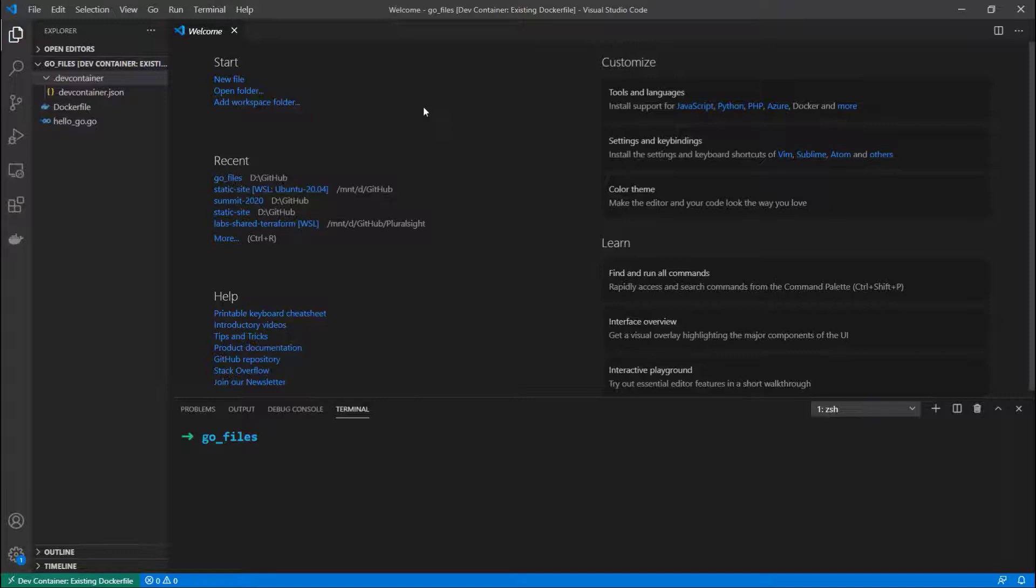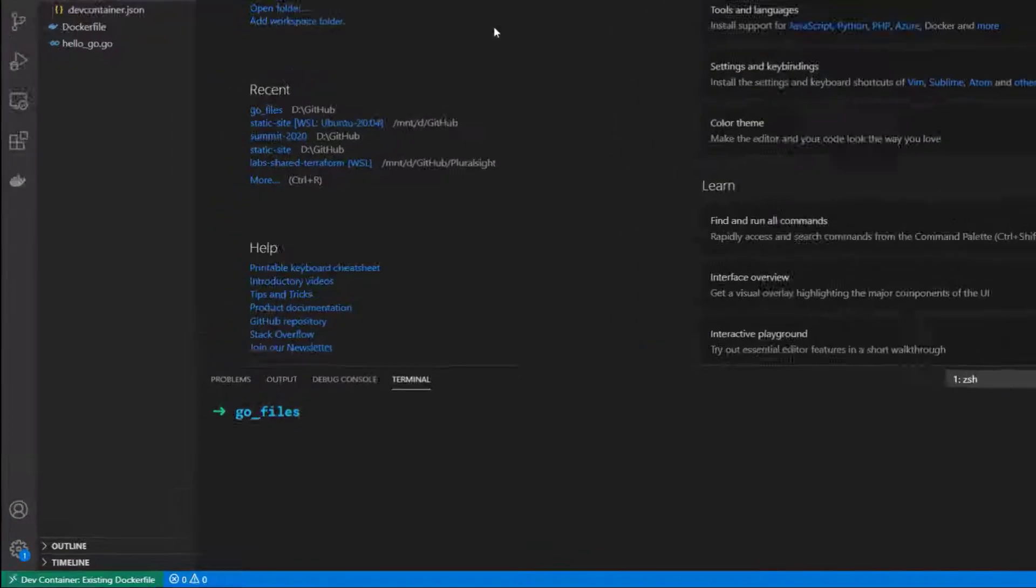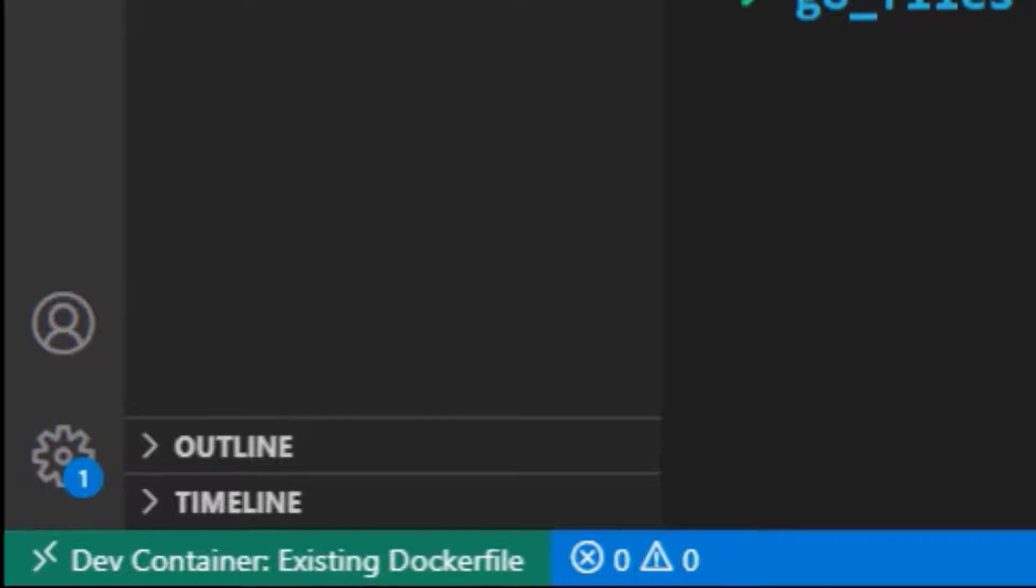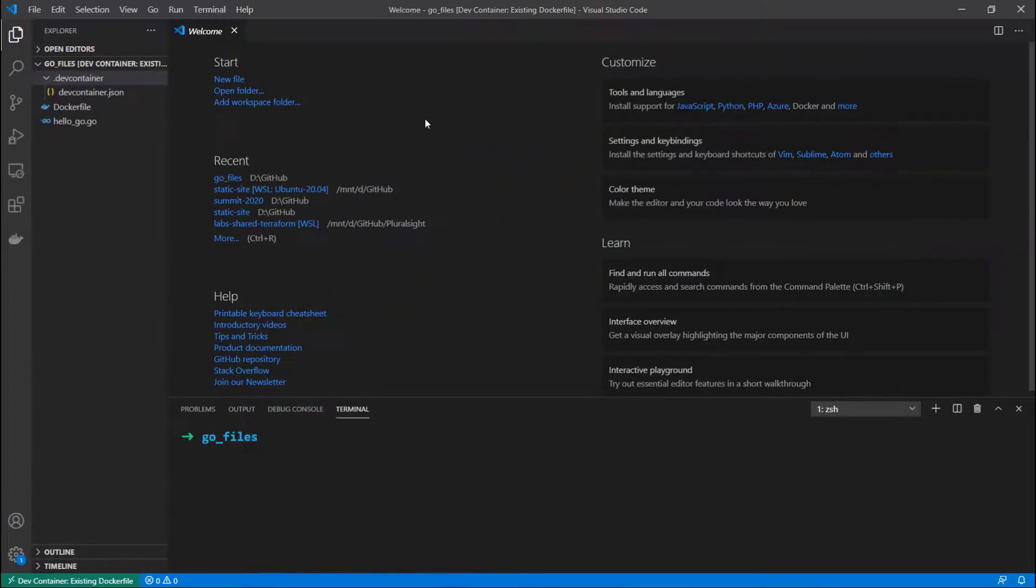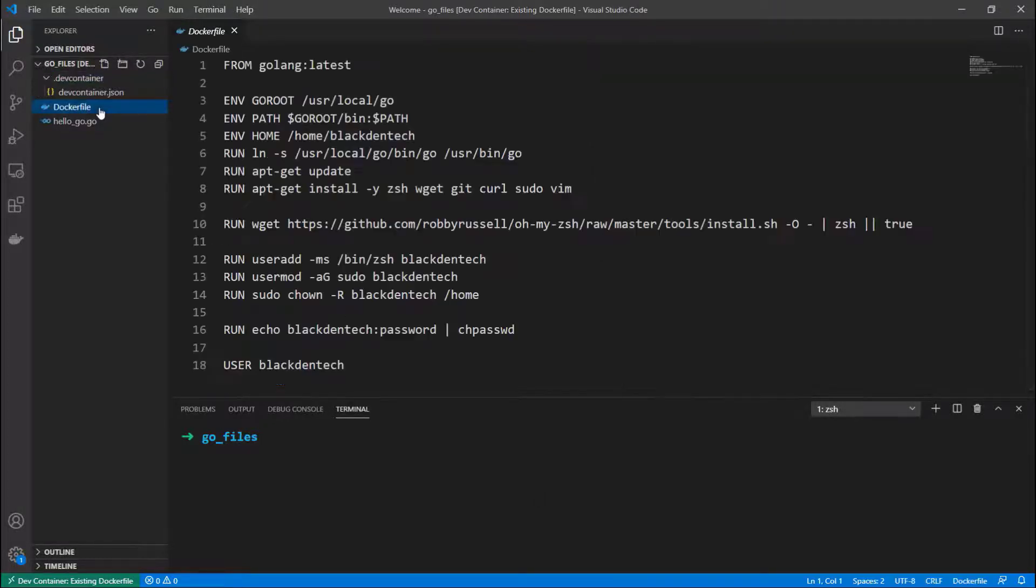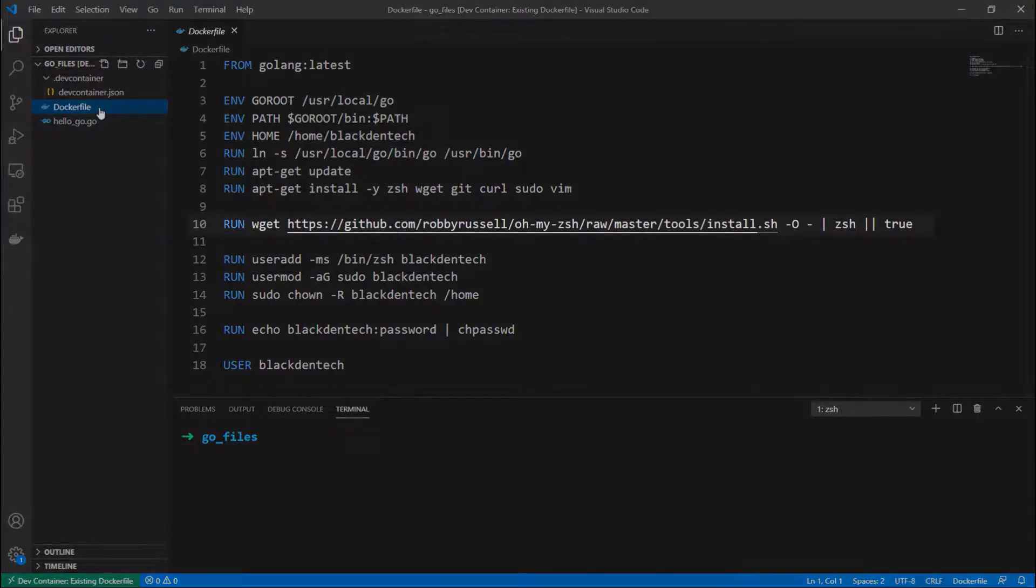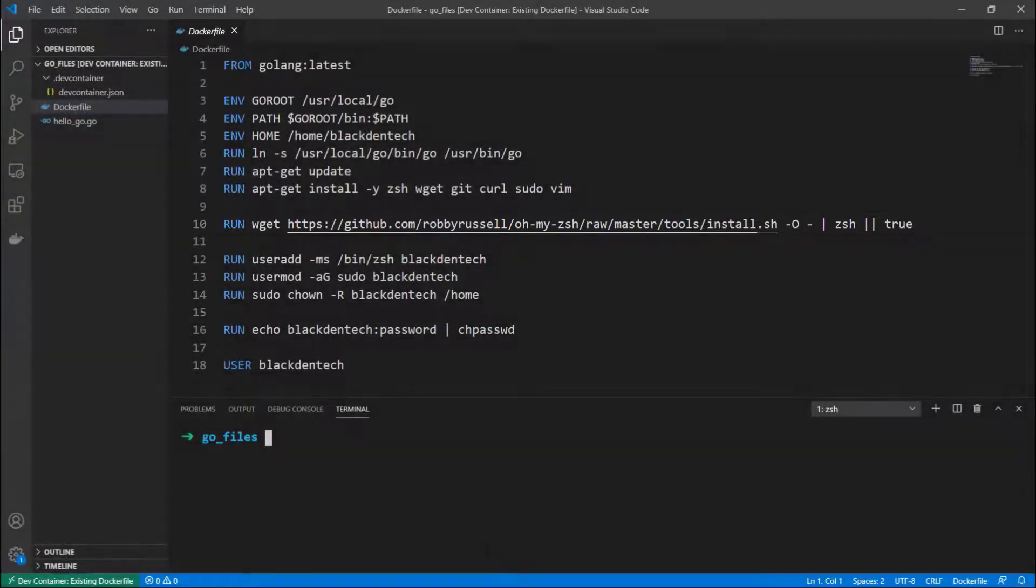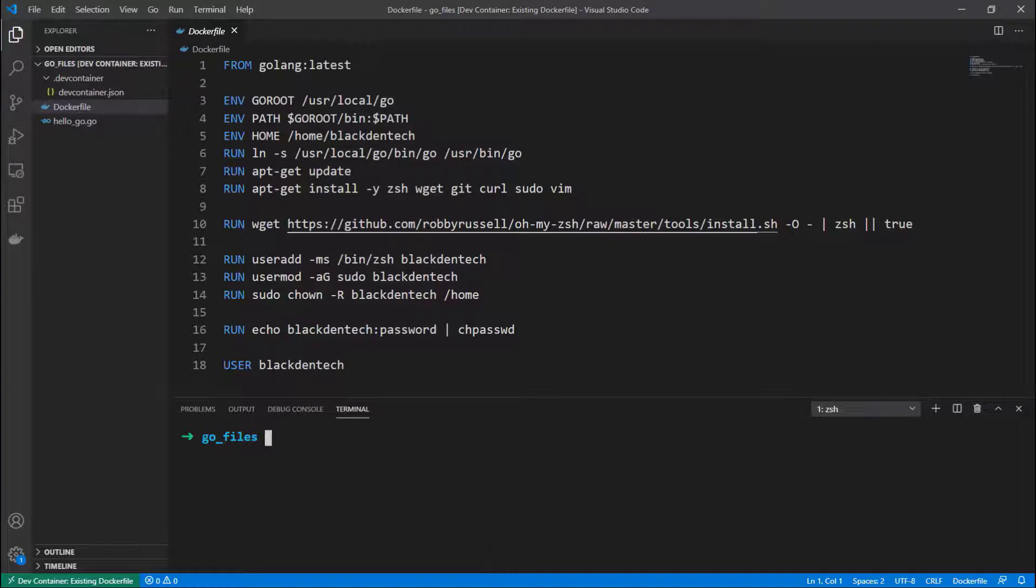And you see the window has reopened, and if you look in the bottom left corner it says I'm in a dev container using existing Dockerfile, and the prompt looks a little bit different too. That's because if you'll recall from the Dockerfile, I have on line 10 I'm installing zsh. So let's try and see what's in the directory now.